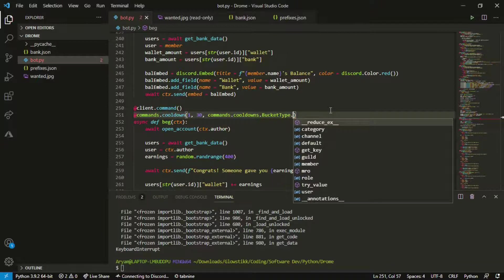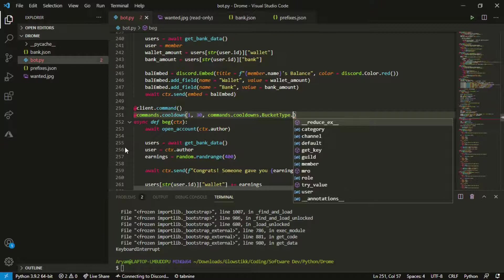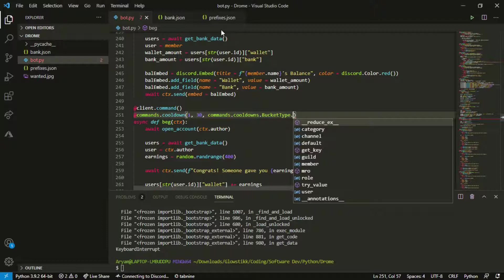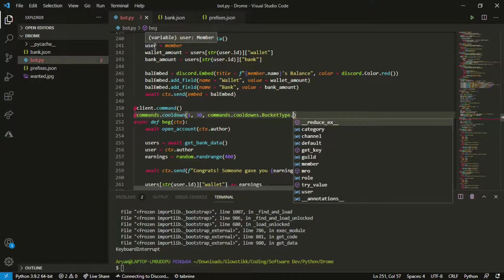Here's what you want, I suggest just depending on the command that you have do this. You can have channel, a server and user. If you set it to server, this command can only be used every 30 seconds in a server.